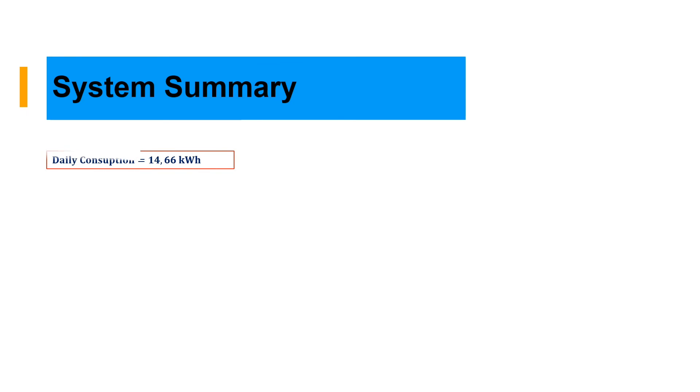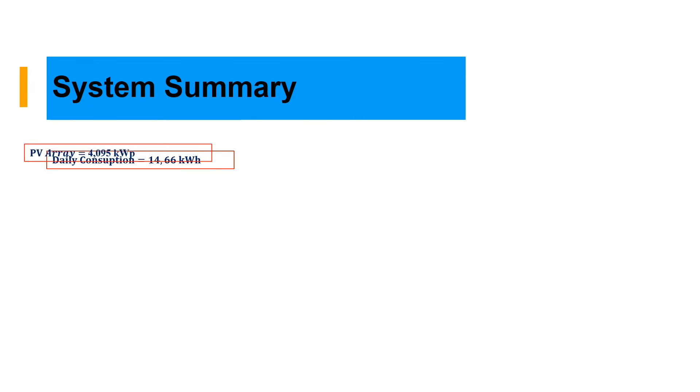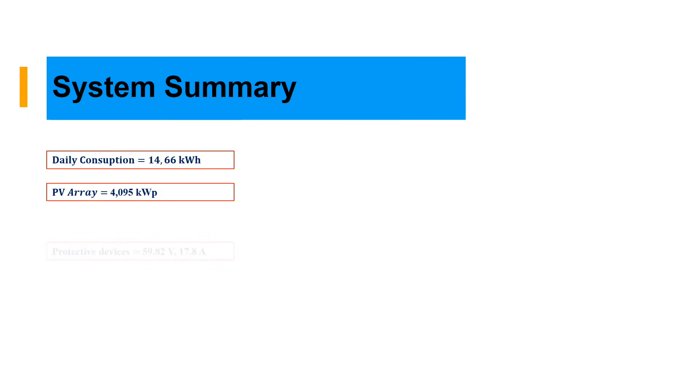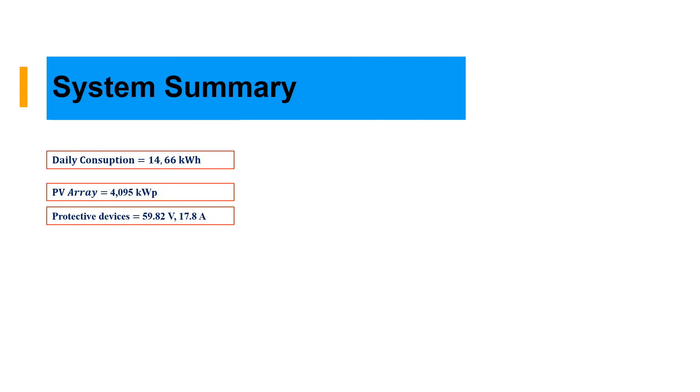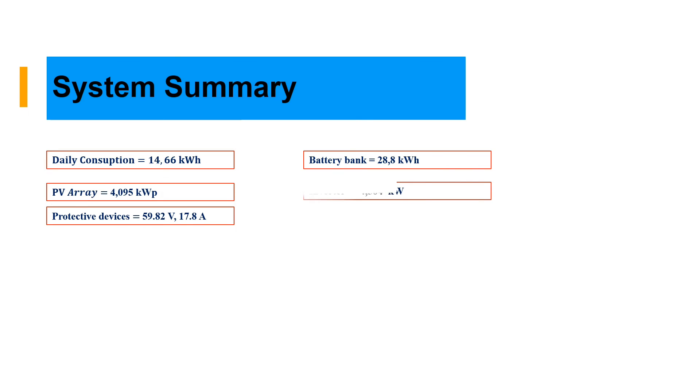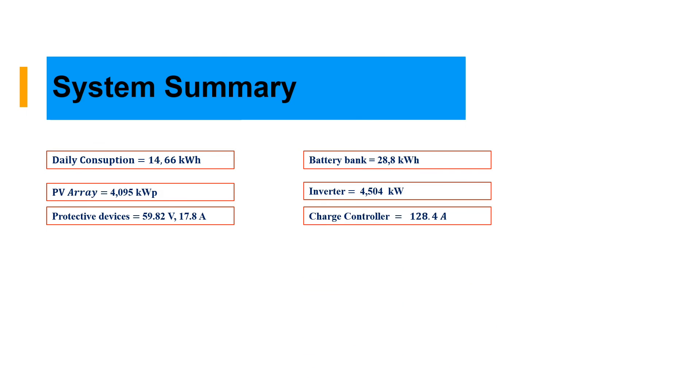As a summary of the system, the daily consumption is 14.66 kilowatt hour. PV array equals 4.095 kilowatt peak. Protective device should be 59.8 voltage or 17.8 ampere, that is the minimum. Battery bank is 28.8 kilowatt hour, which could supply for two days without interruption. Inverter size is 4.504 kilowatt. Charge controllers is 128.4 ampere.